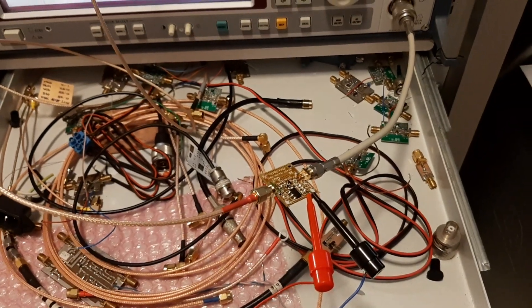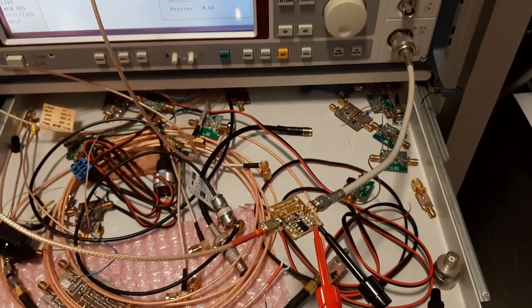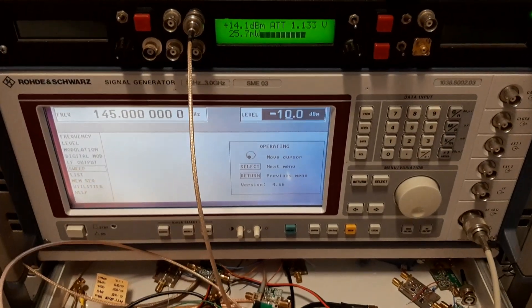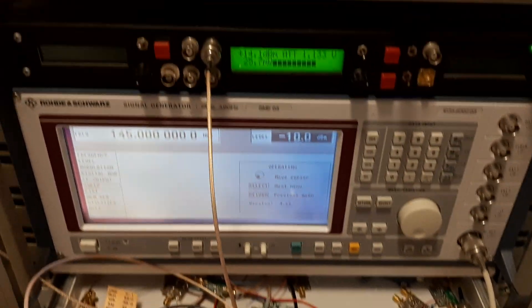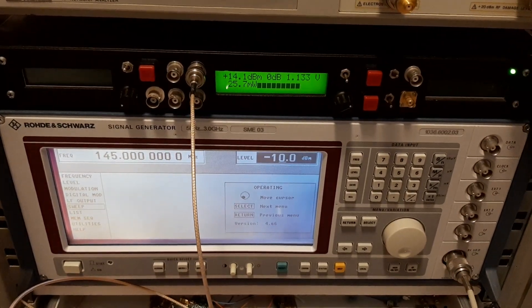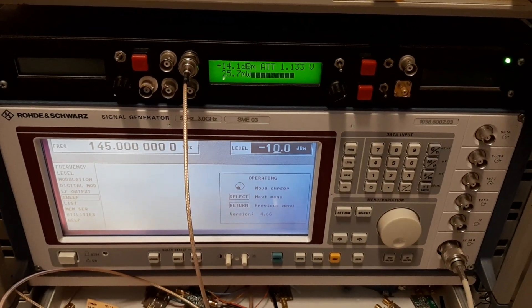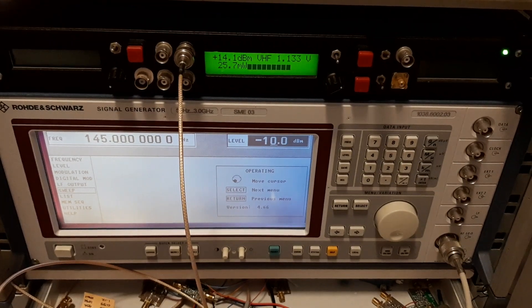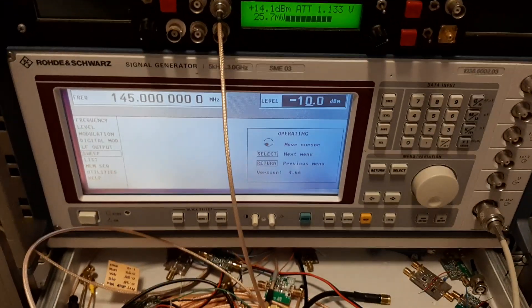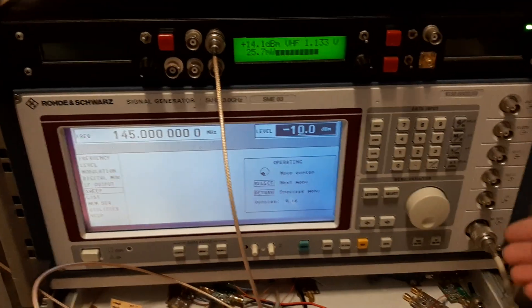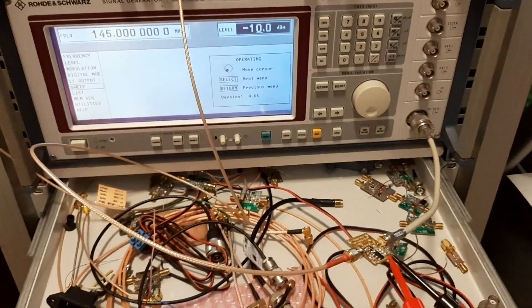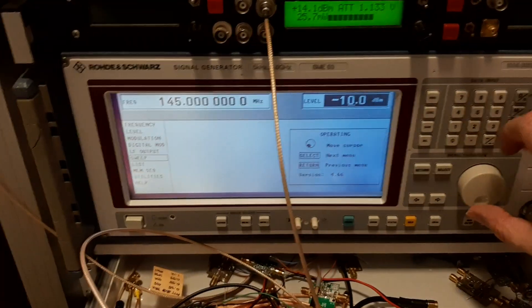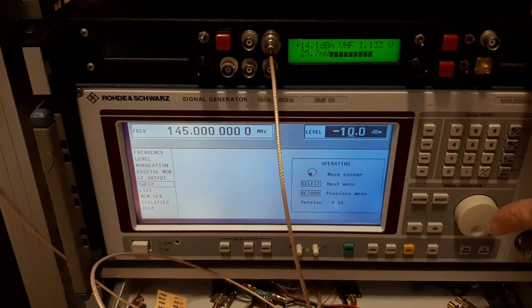And I have the LNA4All in line with the signal generator with the input minus 10 dBm and the output is plus 14.1, or 25 milliwatts, frequency 145 megahertz. I will now increase the input signal in steps of 1 dBm and we will observe the output.